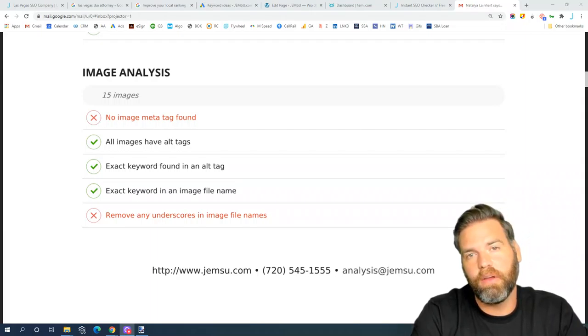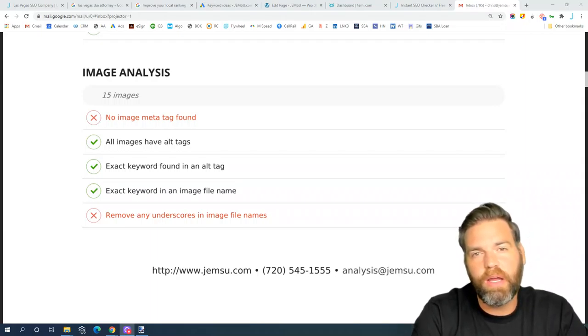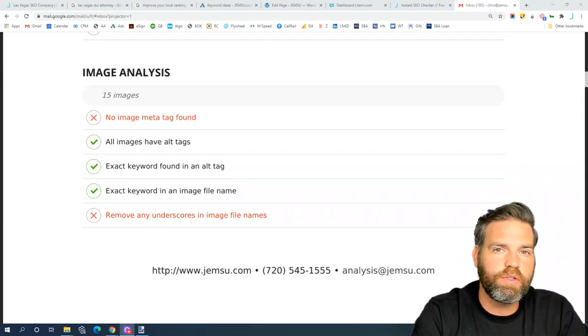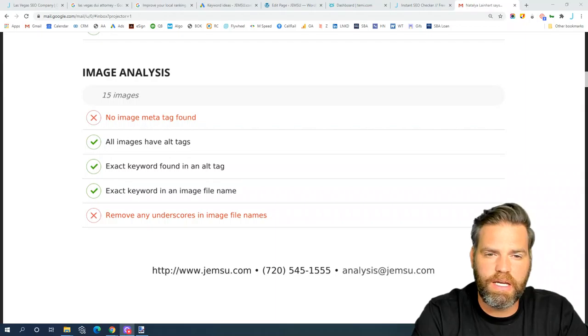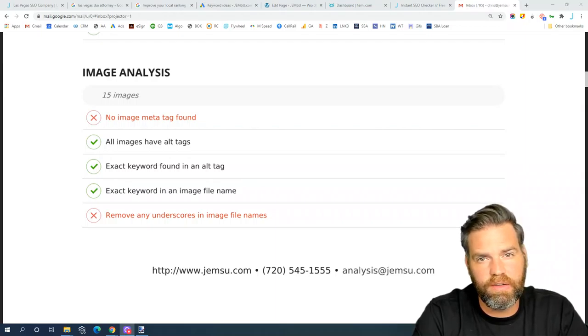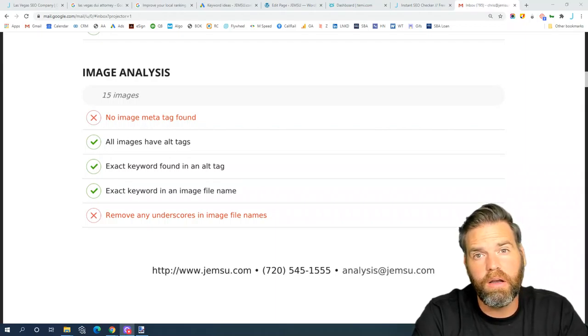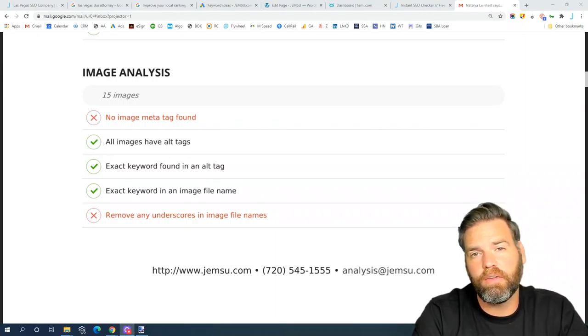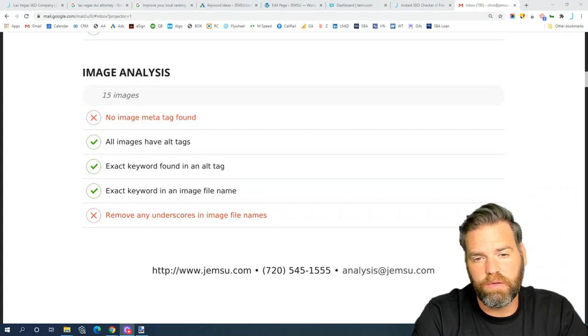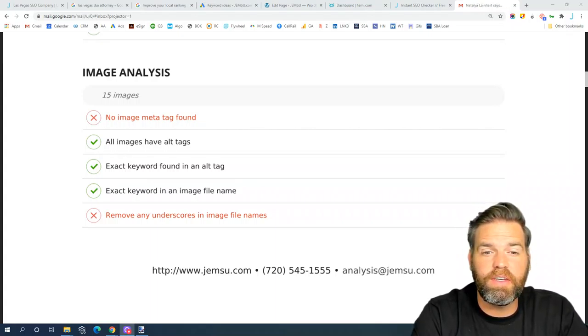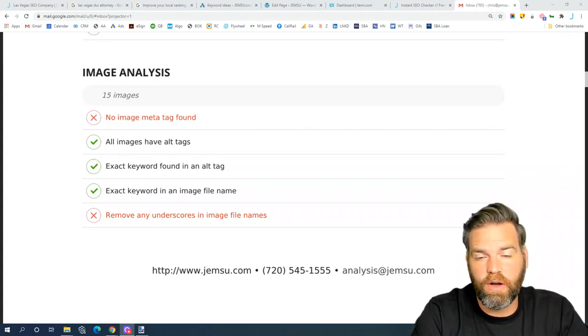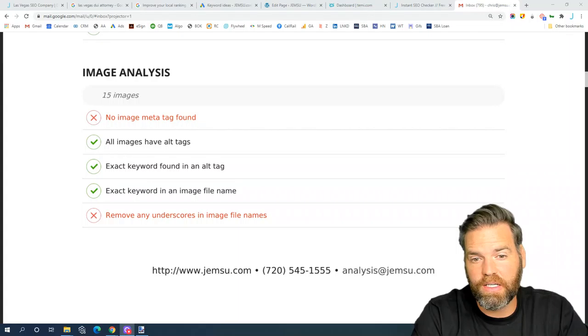It's also going to look for the keyword in the alt tags, so the primary keyword that you're trying to target for that page should exist somewhere in the alt text of your images.